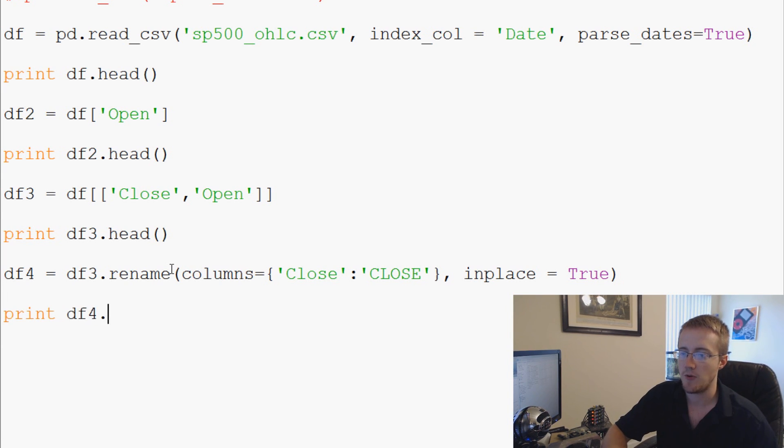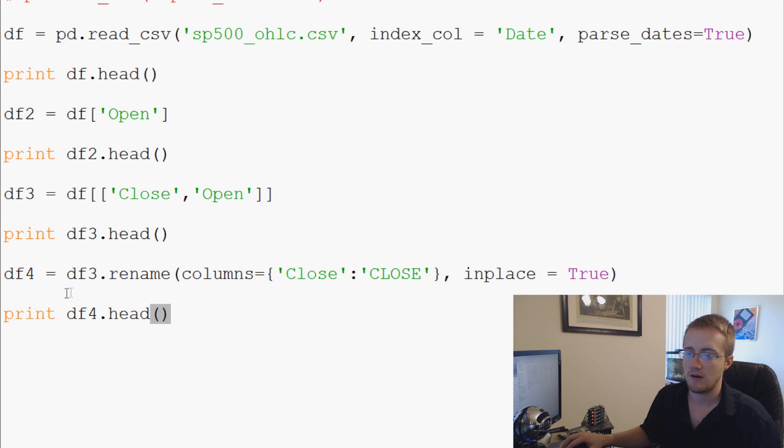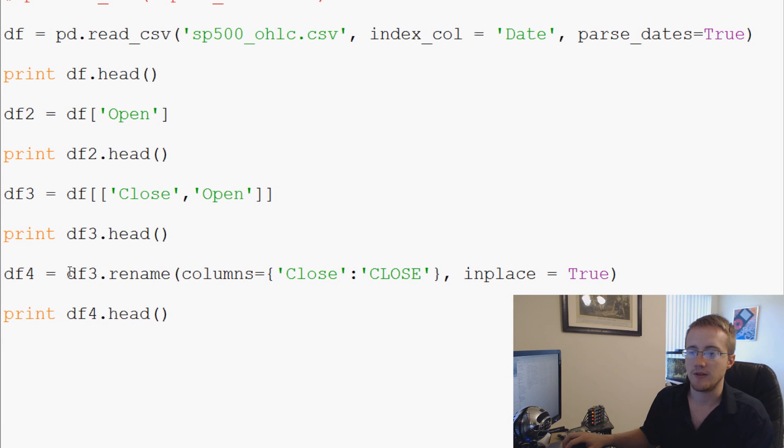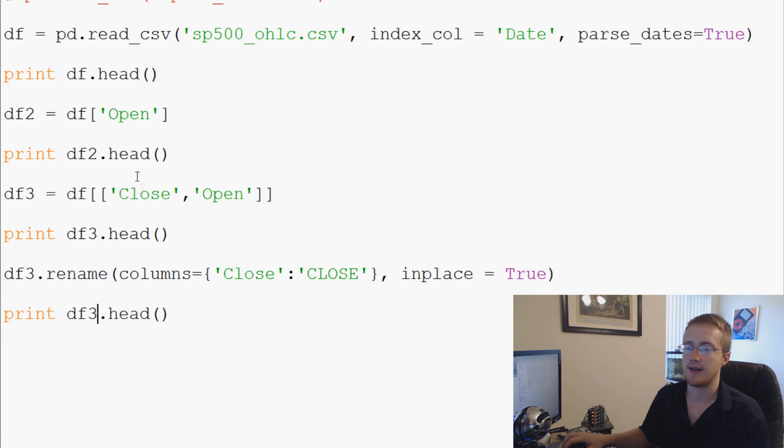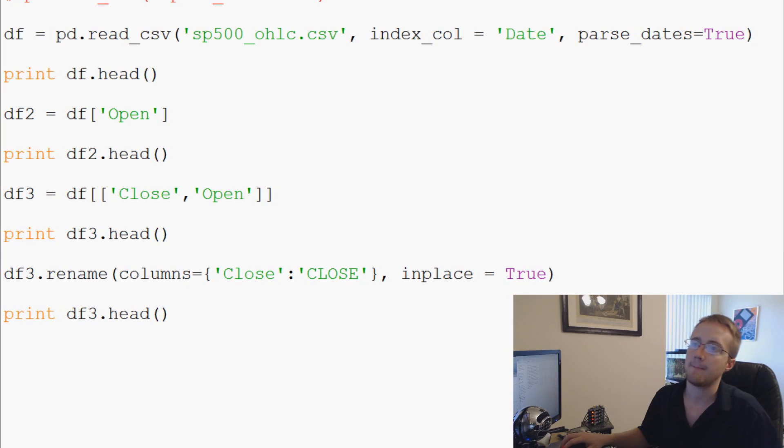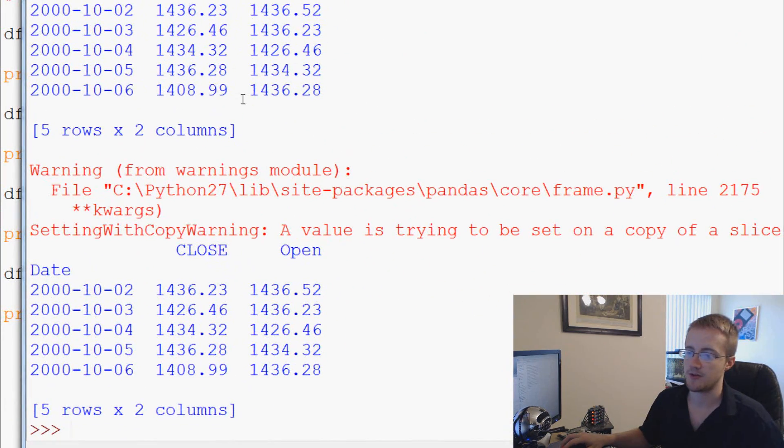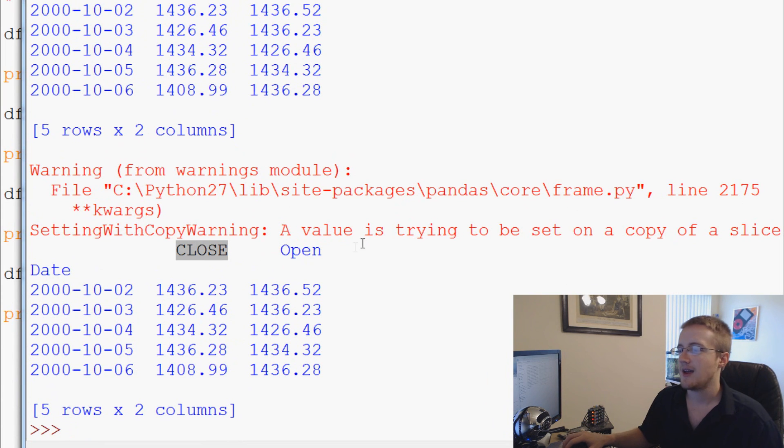Save and run it. It's odd that I can't get away with this. Anyway, so we'll say df3 equals that, run it again and this time we do get a warning but it still comes through. So it renames close with all caps CLOSE and this warning has something to do with like chained assignment.